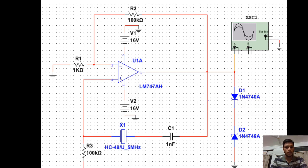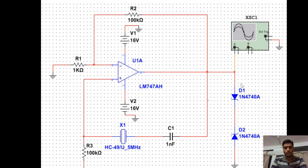Let me introduce each component used in this circuit. There is the ground, resistances of different values, an op-amp (operational amplifier) which is used to amplify the signals, two Zener diodes as you can see in the circuit, and an oscilloscope in which we are going to see the output waveforms.